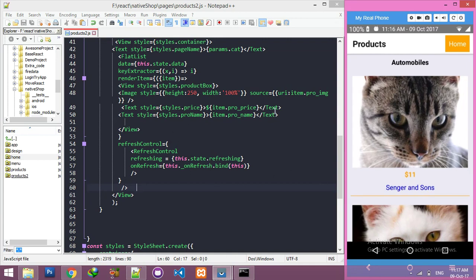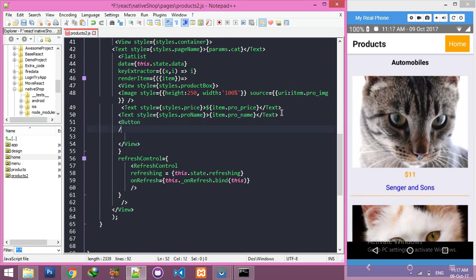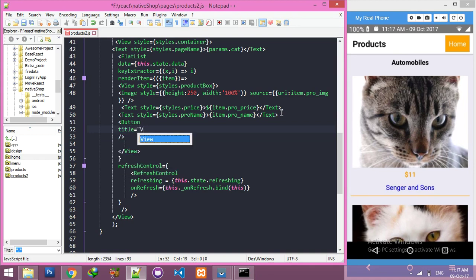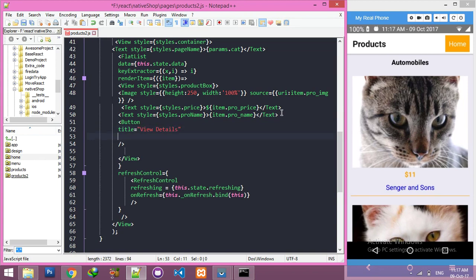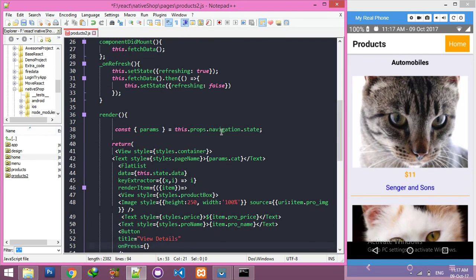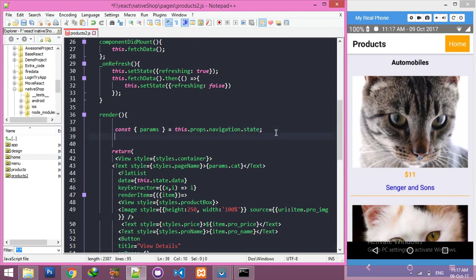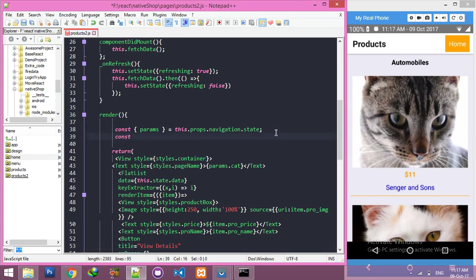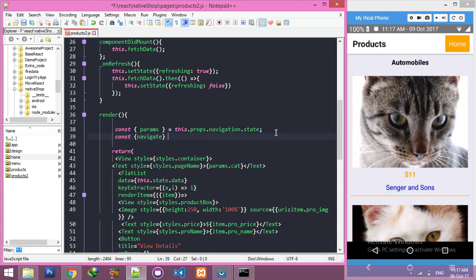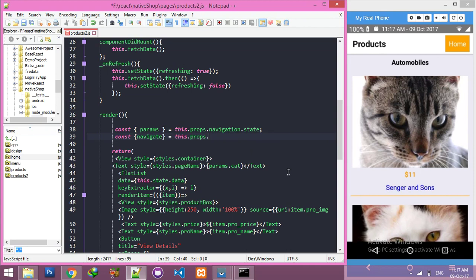For now, just create a simple button. Give it a title - you can use any name. And I need navigation on press button. But first of all, we have to define here a constant, that means your variable of navigate: this.props.navigation.